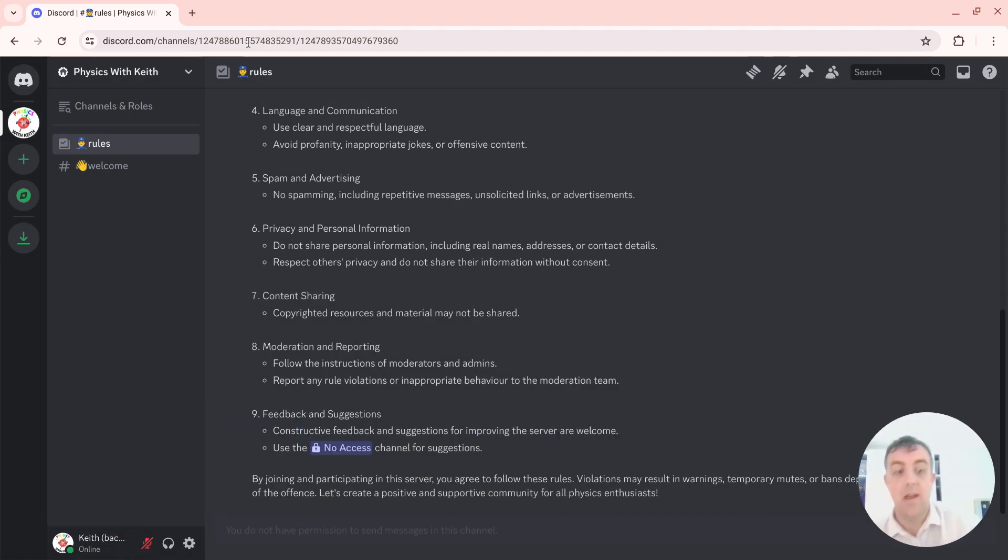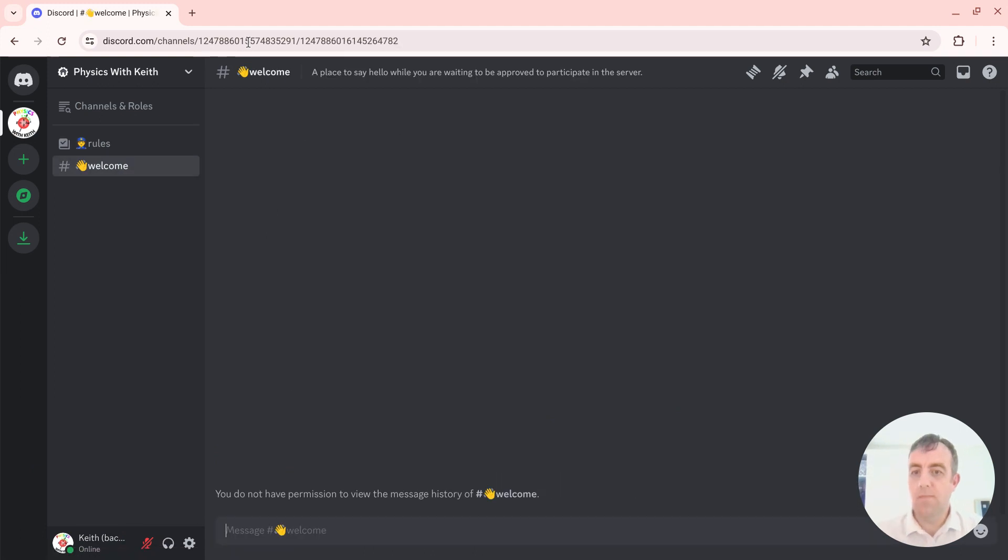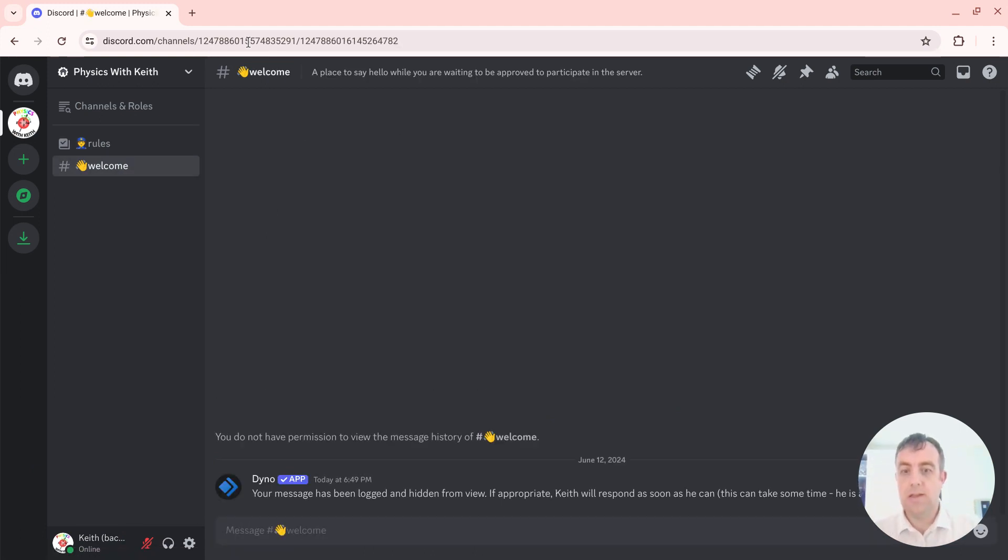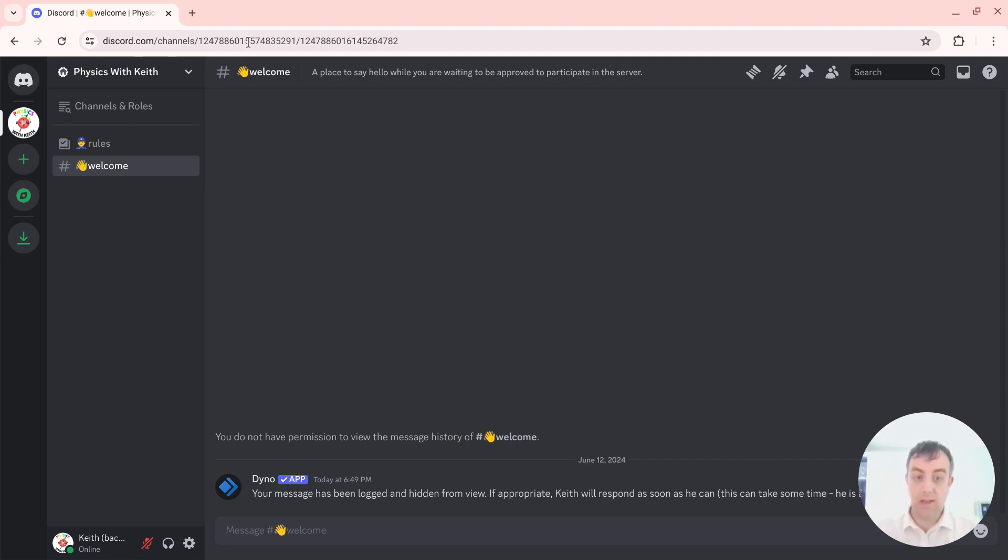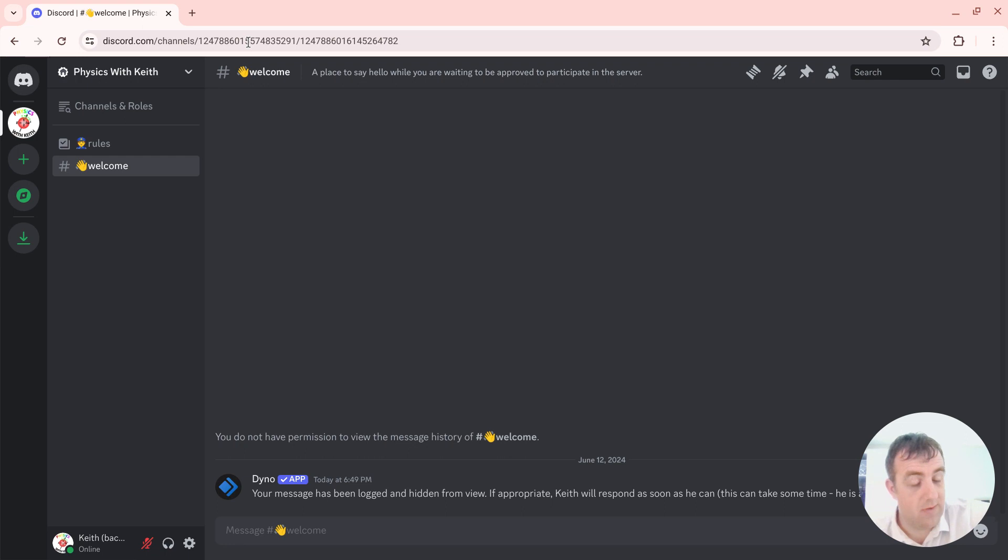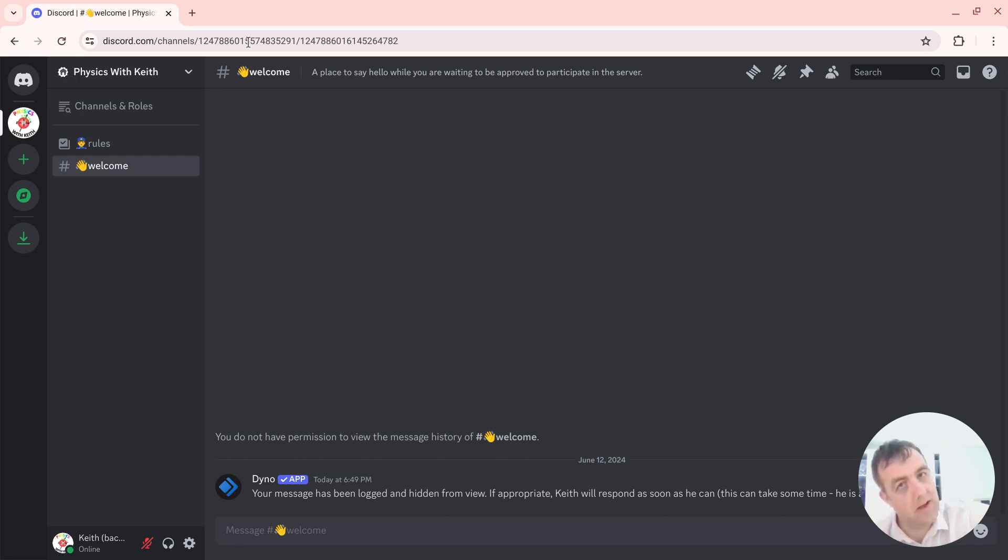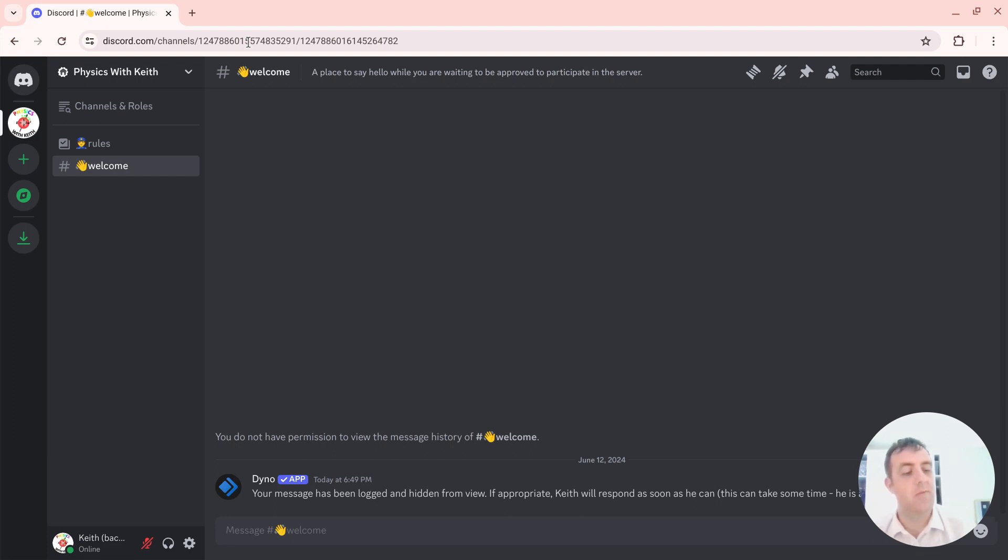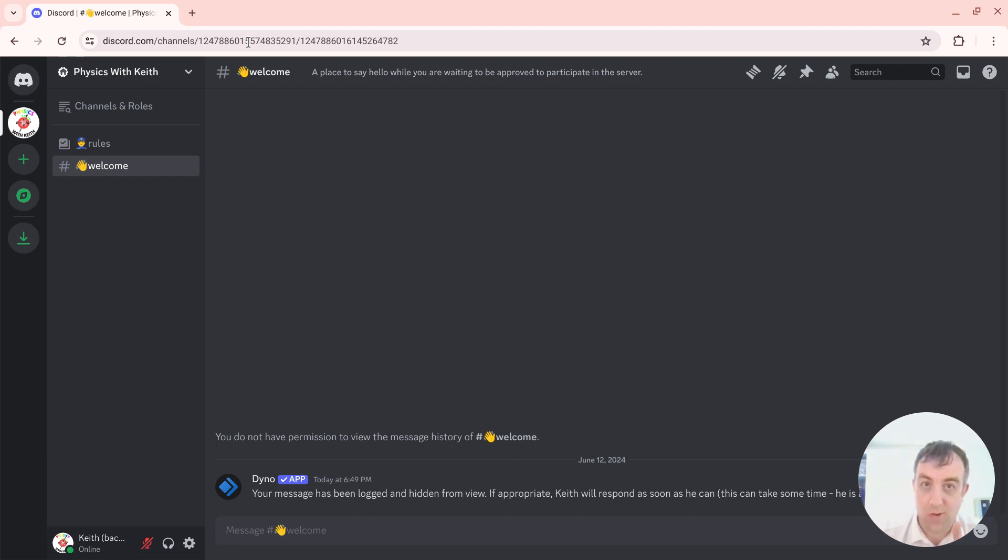And nothing happens. So then I can click 'Welcome' and I can type a message. I can say 'Hello.' And it gets deleted and I get told that Keith has been notified. Yes, I will have been notified. I can't necessarily switch your role very quickly. We need this to stop various trolls and such getting in.